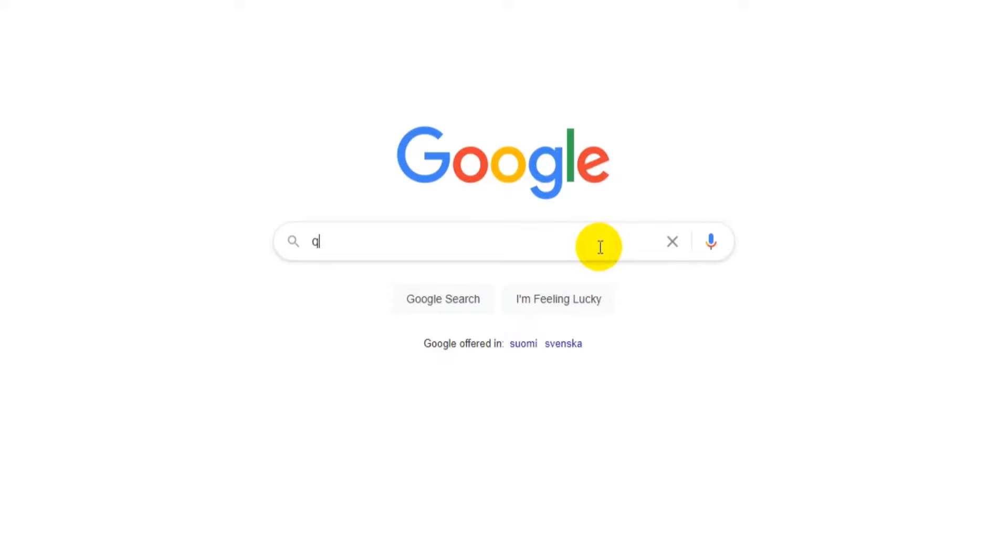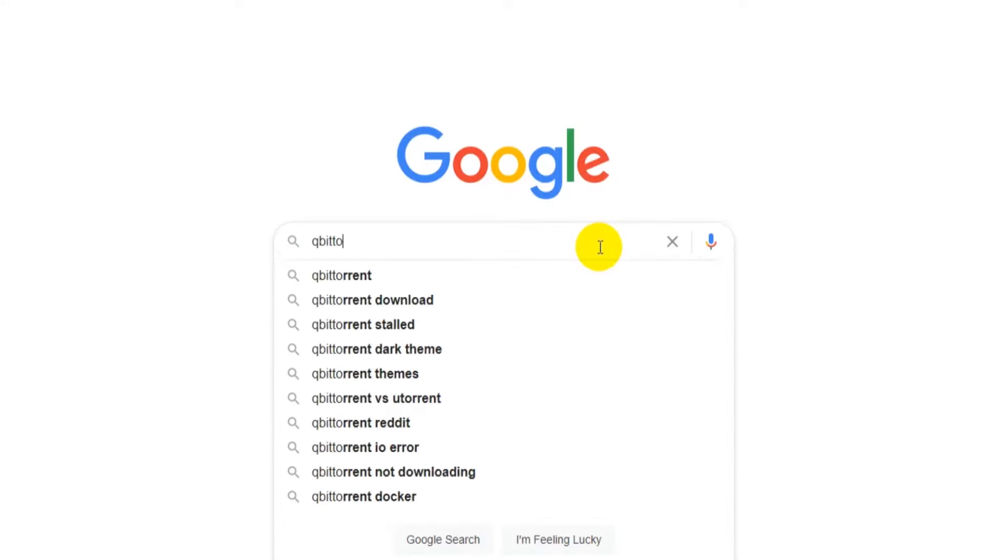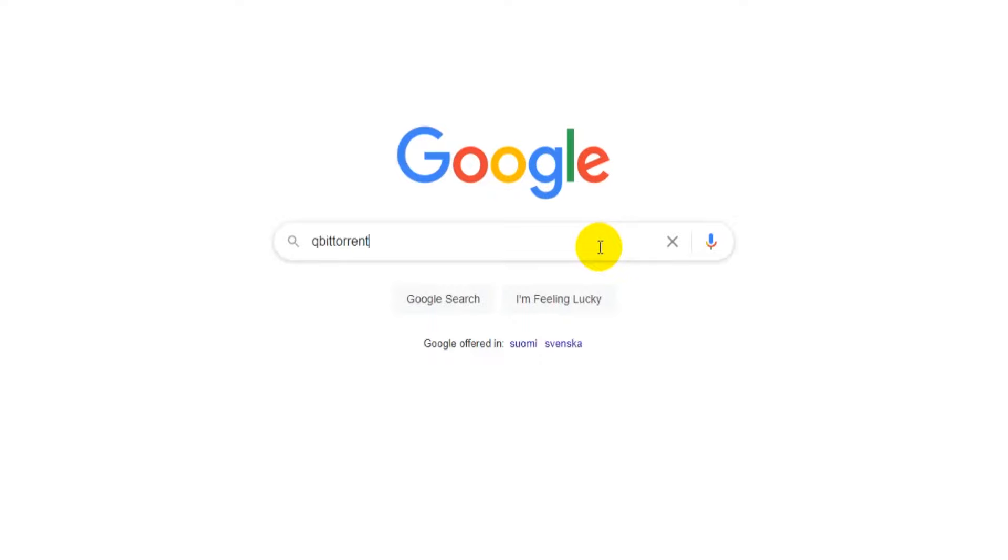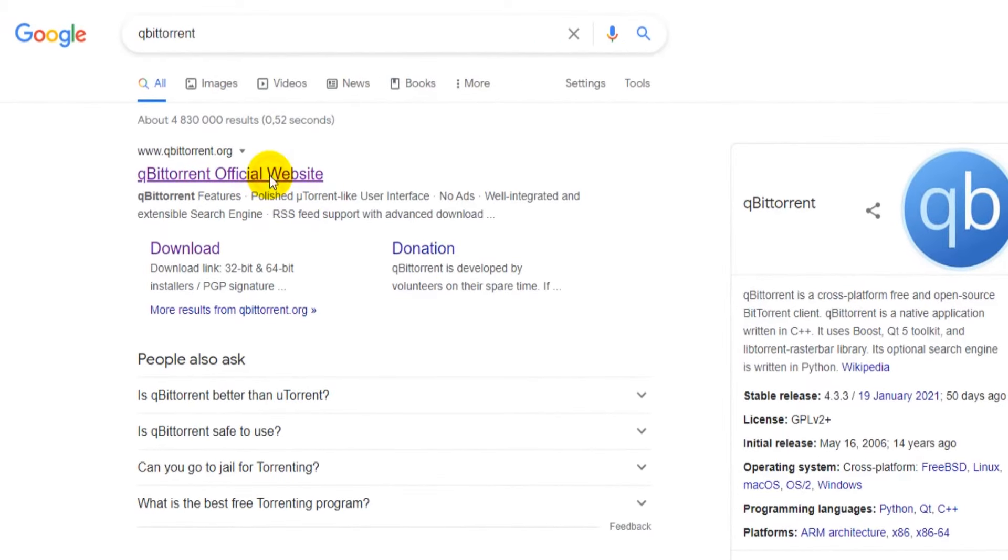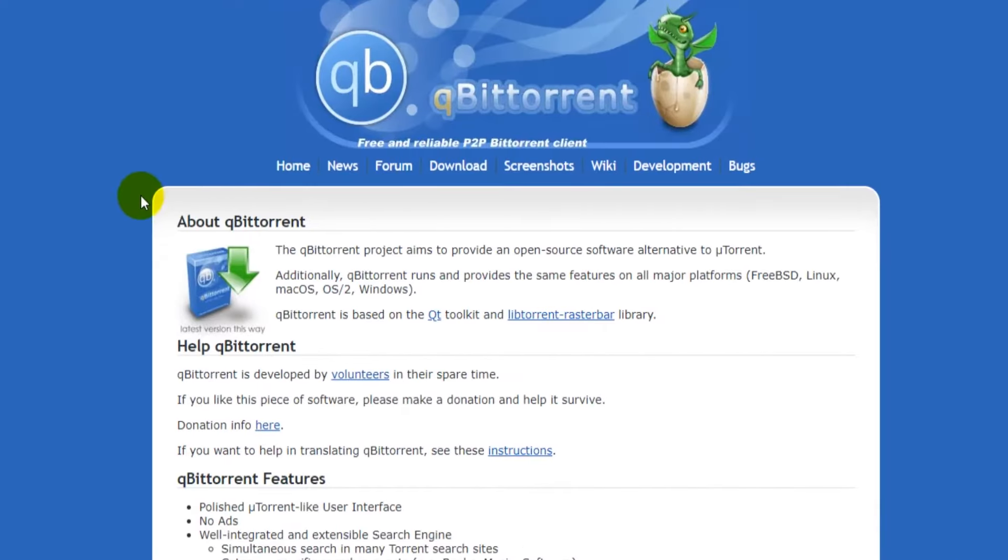First, go to Google and search for qBittorrent. Click on the first result which goes to qbittorrent.org.